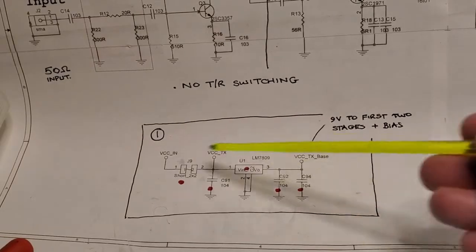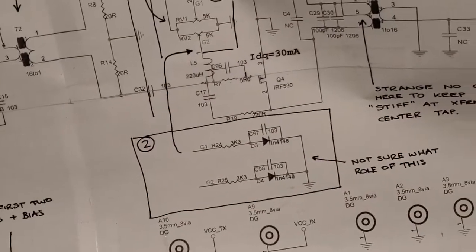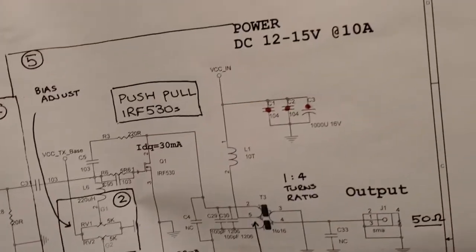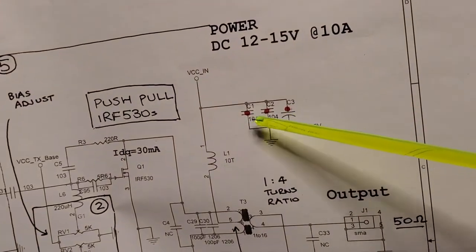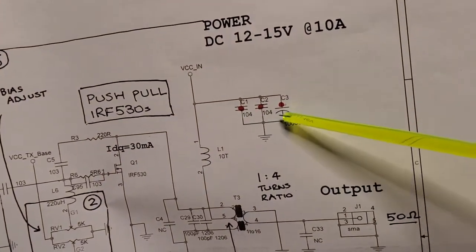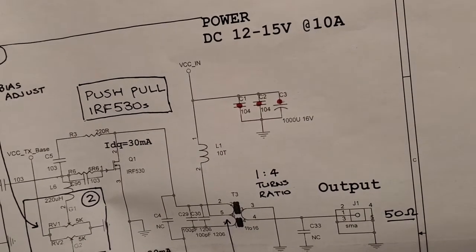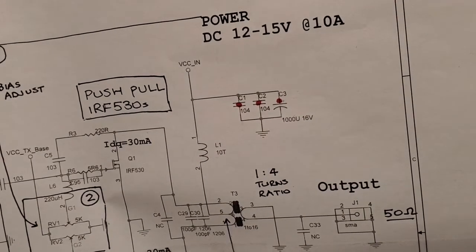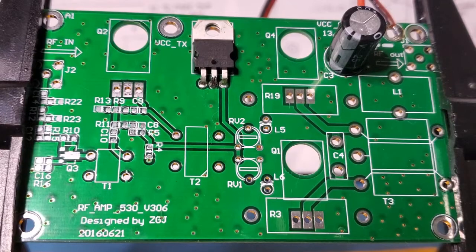So I've installed all this here, as well as these few caps up here. There's a pair of 100 nanofarad, and then there's this electrolytic here. So let's have a look at that on the board and test we're getting 9 volts.